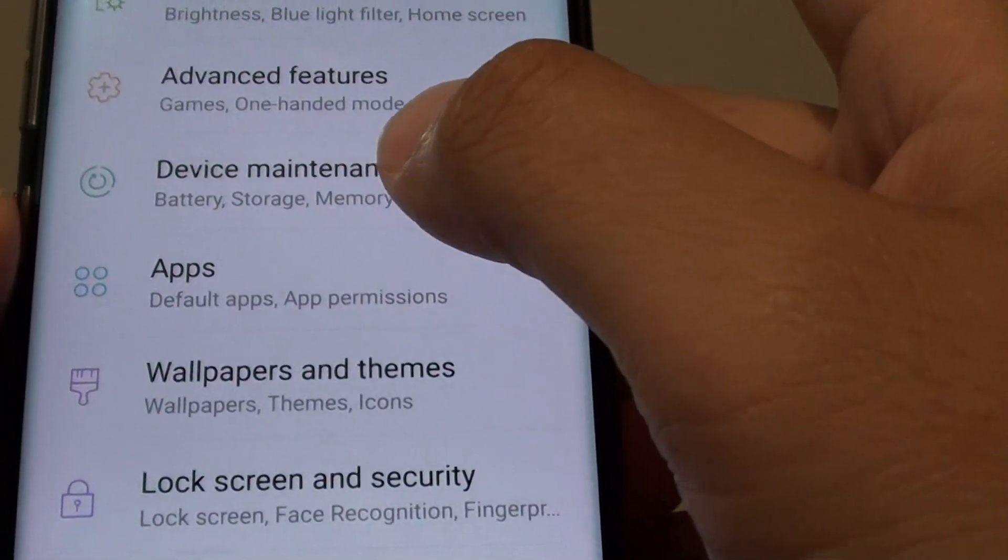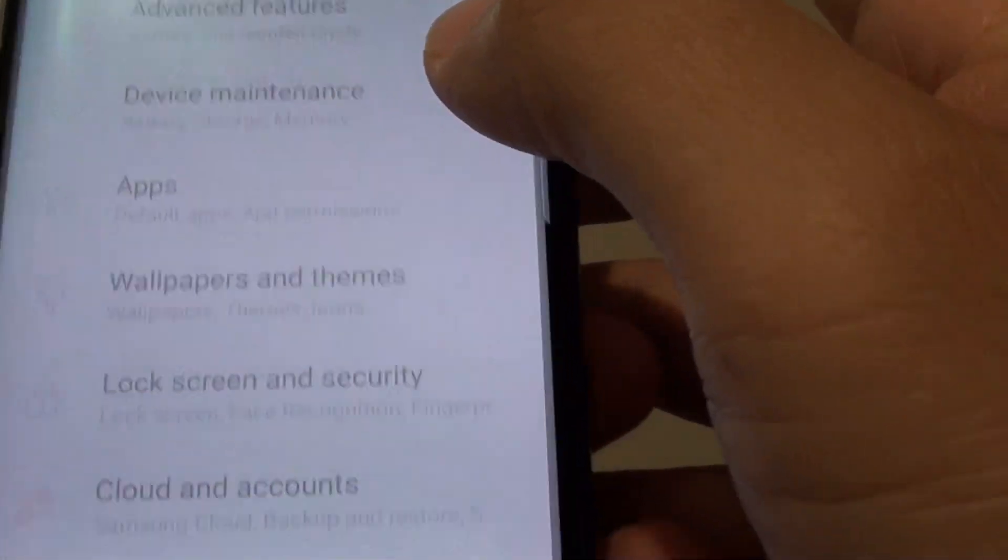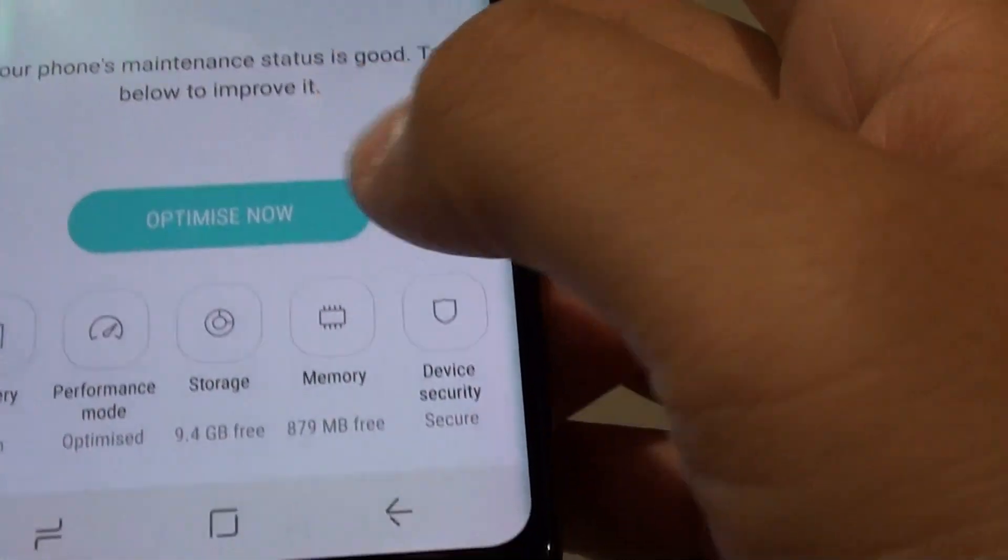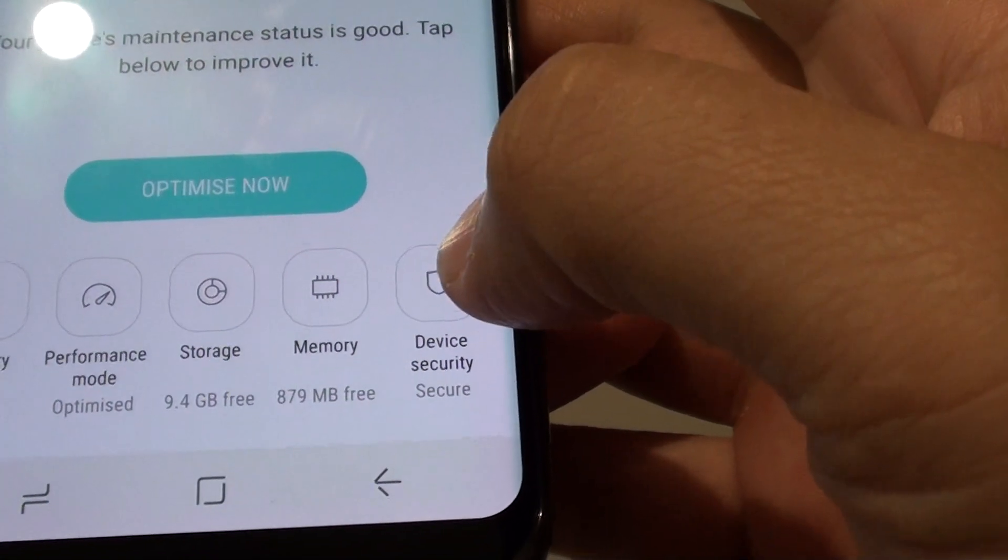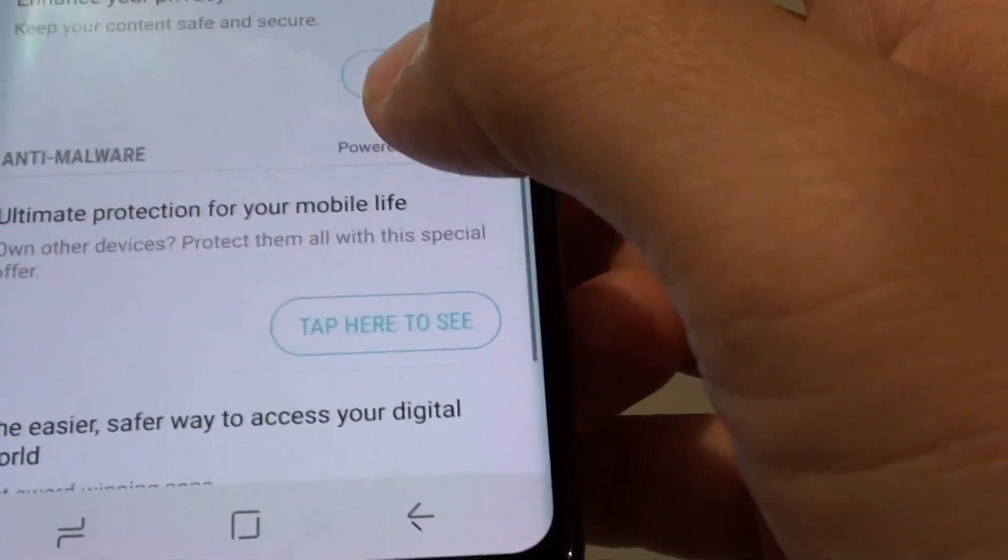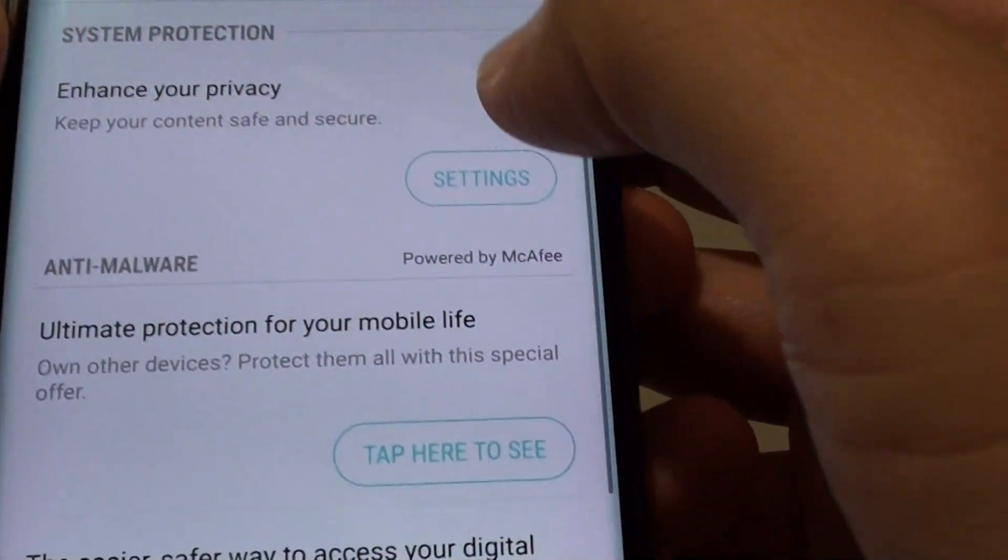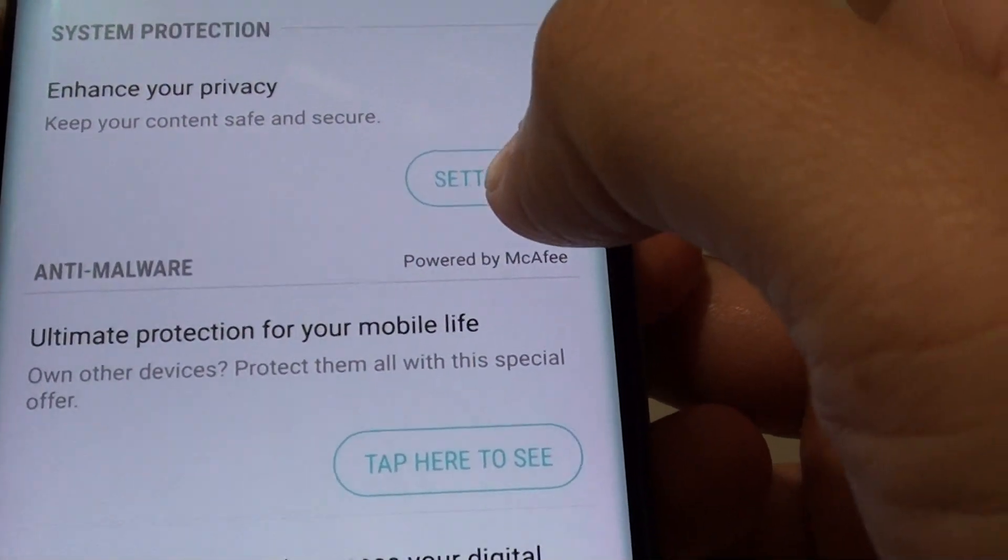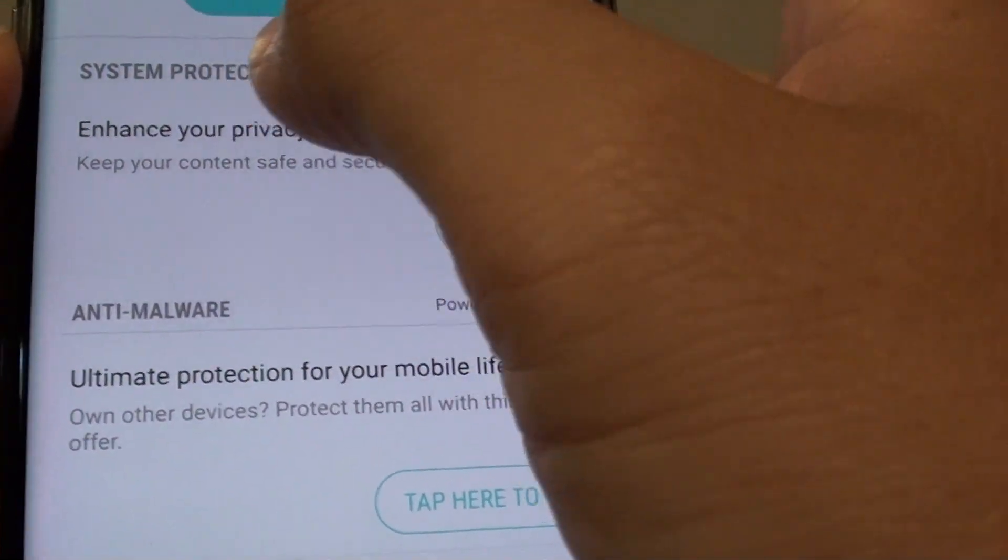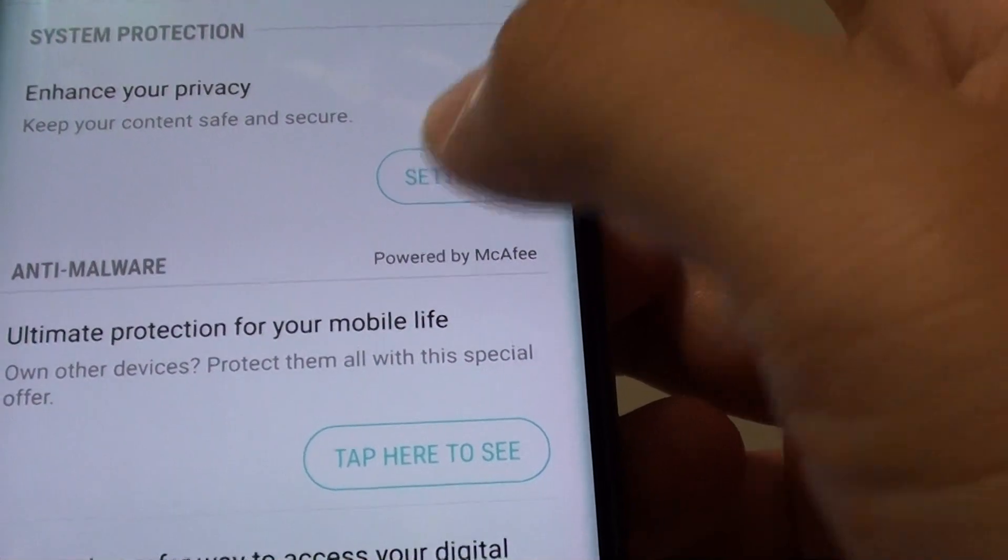Next tap on device maintenance and then tap on device security. Tap on settings under the system protection section.